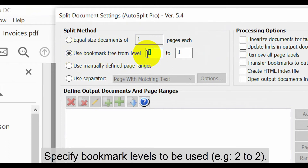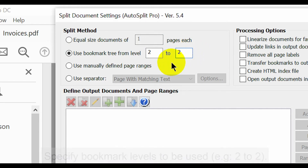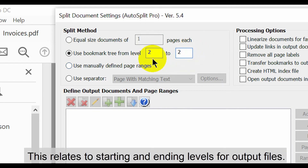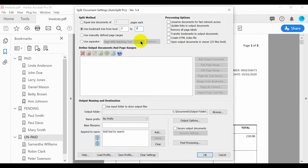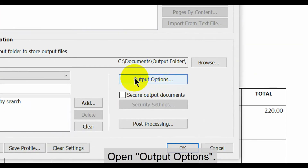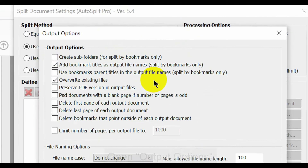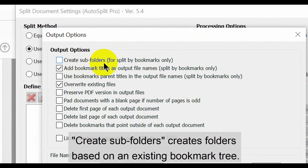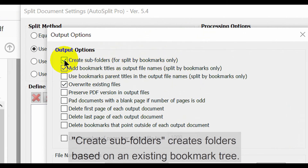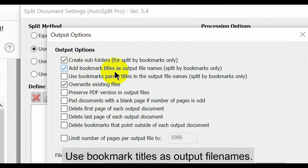Then specify the bookmark levels to be used. In this example, we'll only use level 2. These numbers relate to the starting and ending levels for output files. Now open Output Options. We want to create subfolders based on the existing bookmark tree, and also use bookmark titles as output file names.